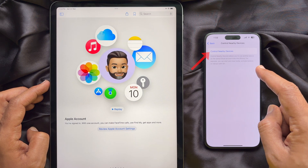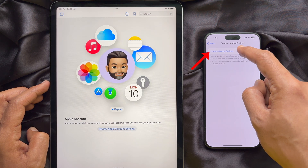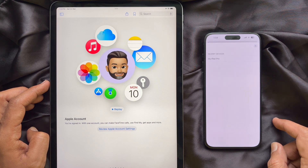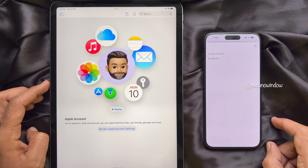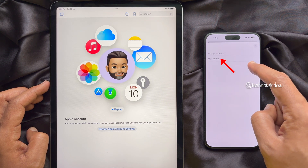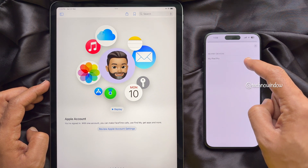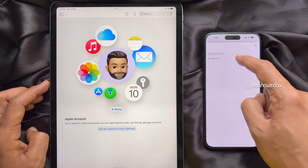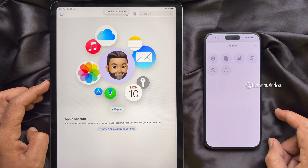Tap Control Nearby Devices. Here you will see the name of your iPad under Nearby Devices. Tap your iPad name.